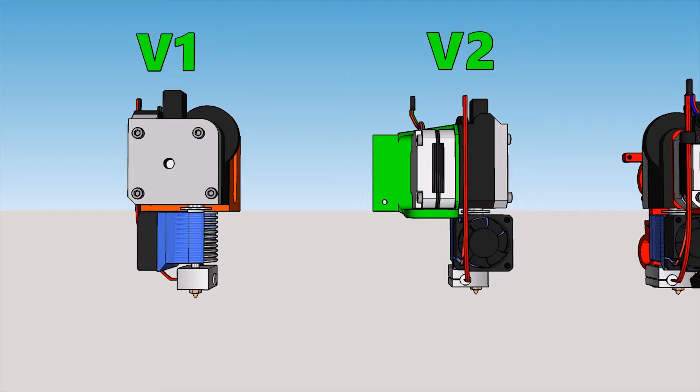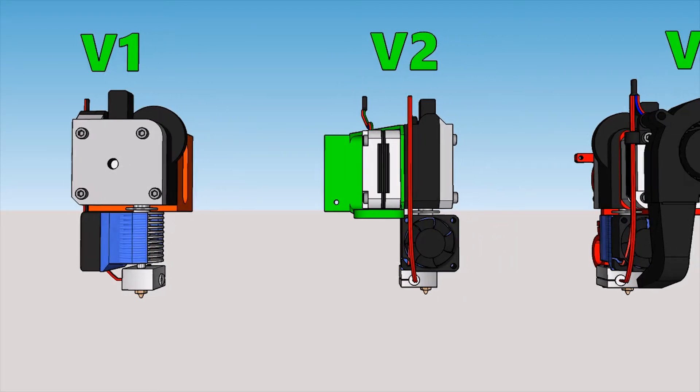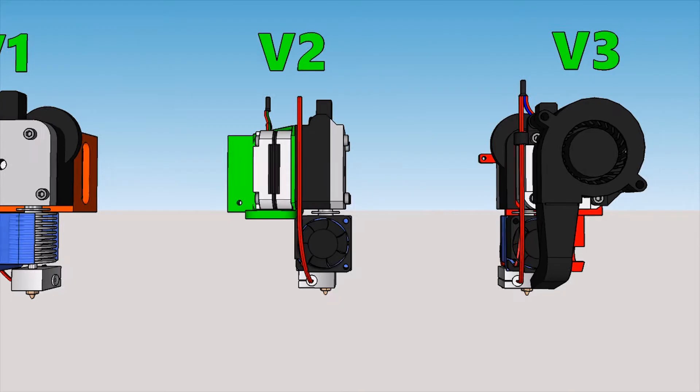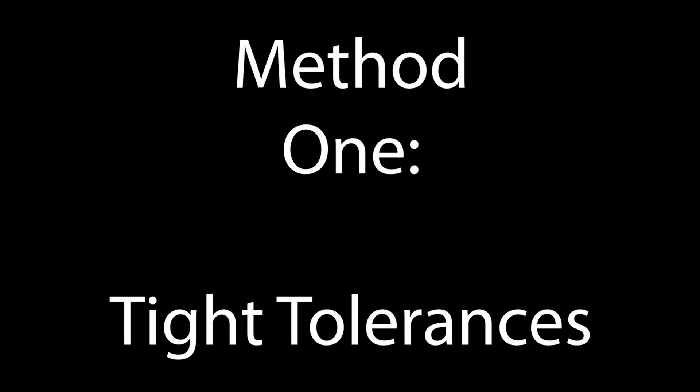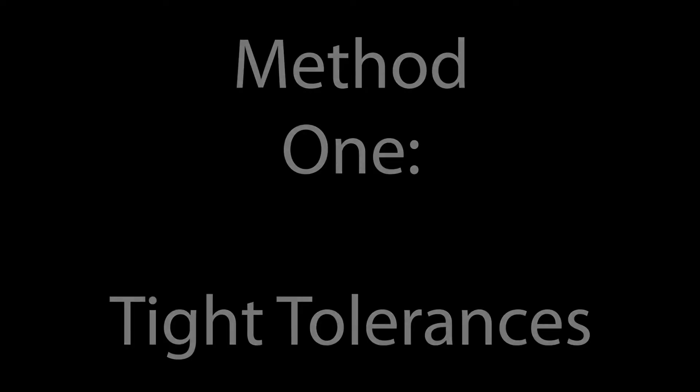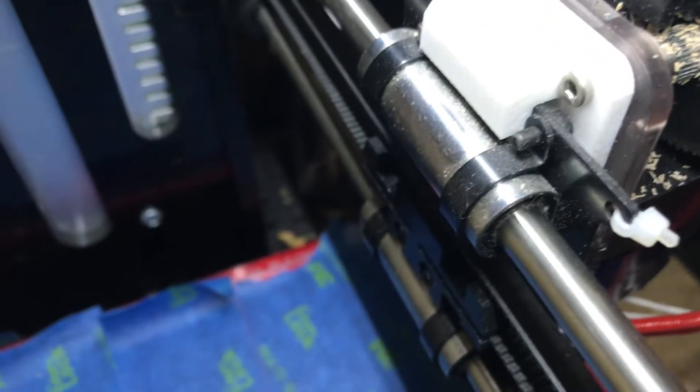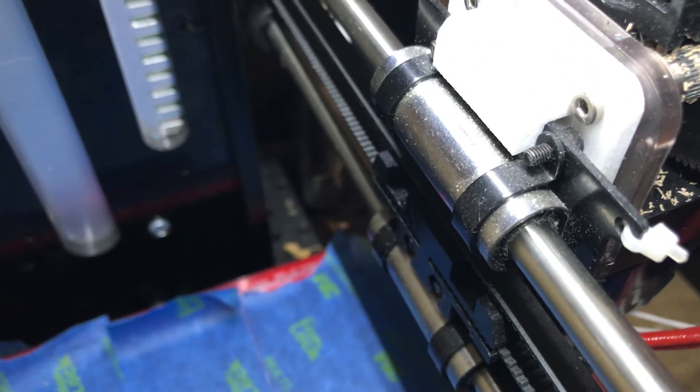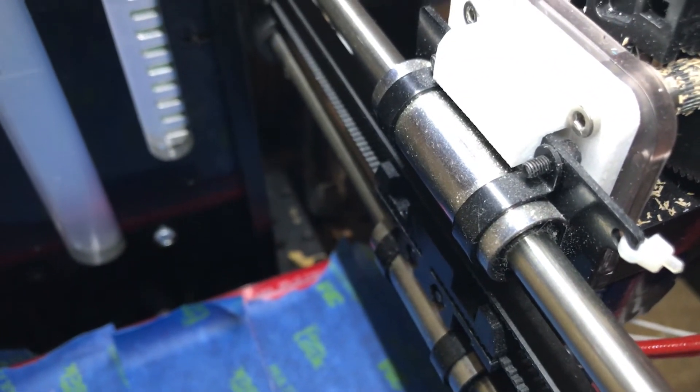Now that you know what my printhead looks like, let's move on to the methods behind how I designed it. When designing a printhead, there are a few major things to keep in mind. First of all,